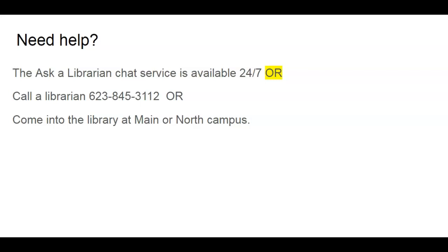You can also call a librarian during our open hours. The phone number on the screen will get you to the reference desk to a librarian who can help you. And this semester we are open, so you can come into the library at Main or North Campus and speak to a librarian in person.